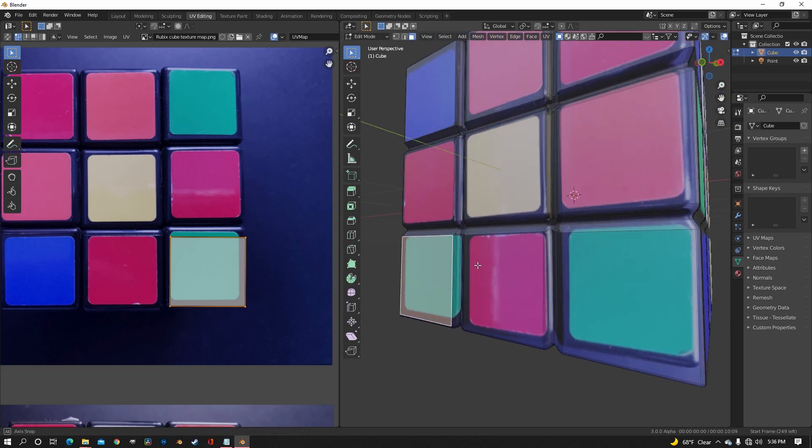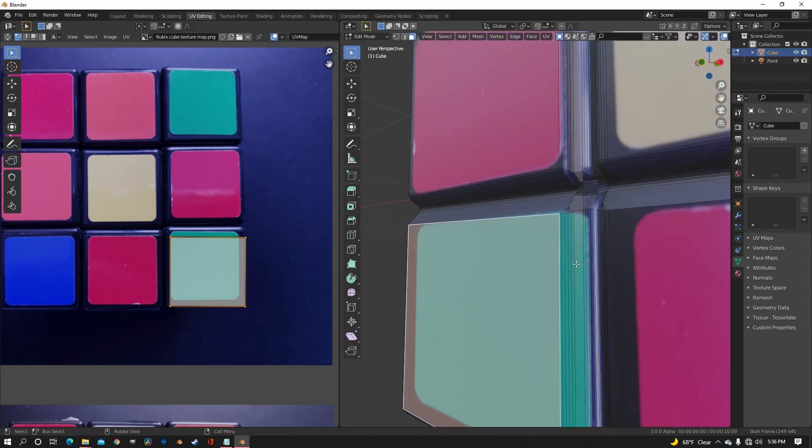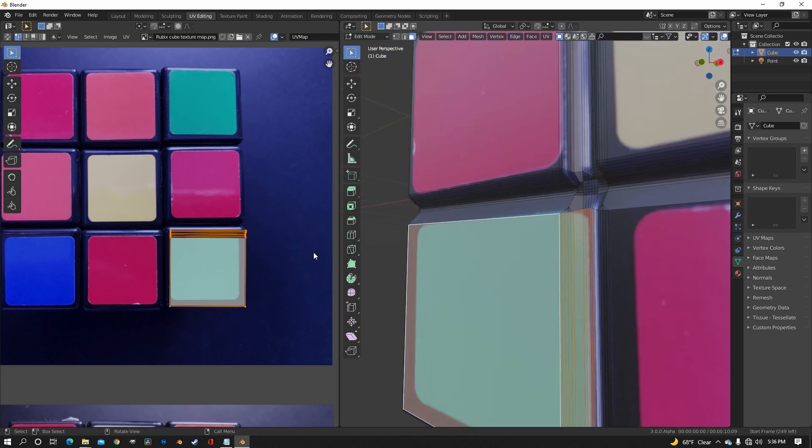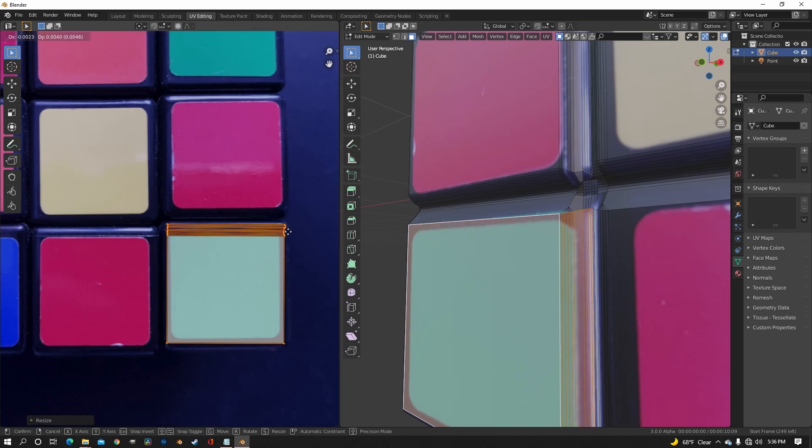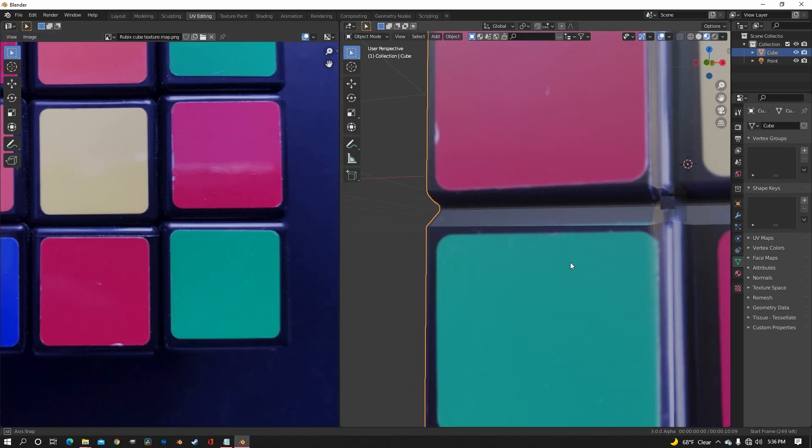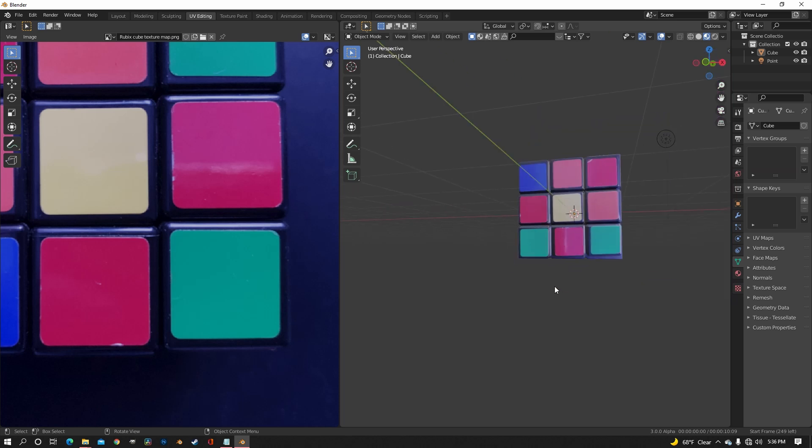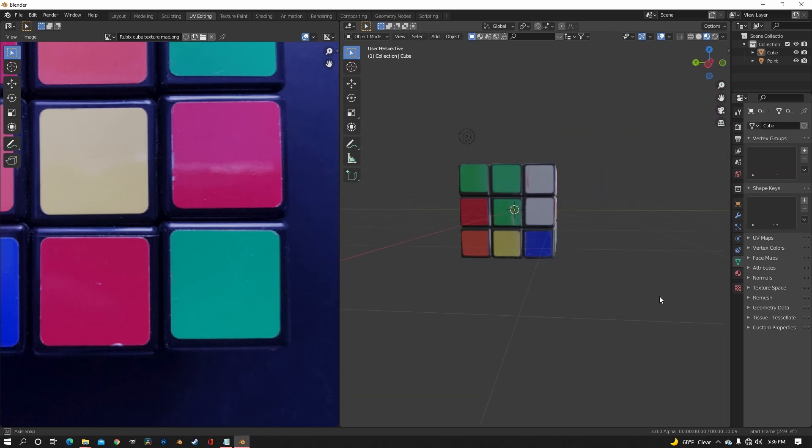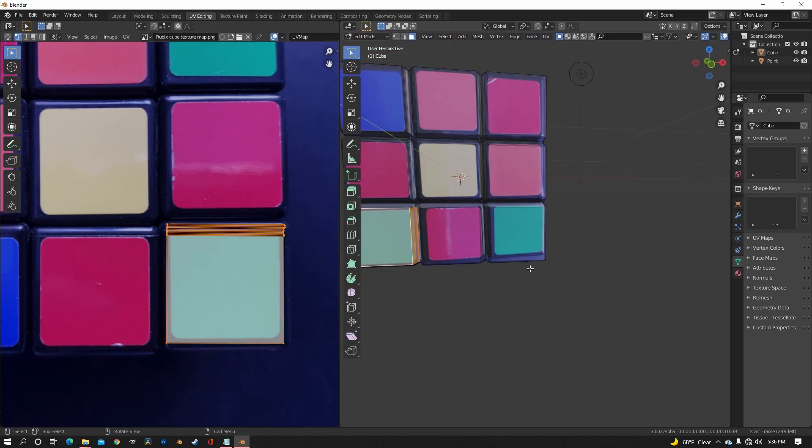Now if you see any weird parts like I have on this green square, you can just go back and select those individual blocks and scale them correctly and move them around to where it actually fits on the picture.